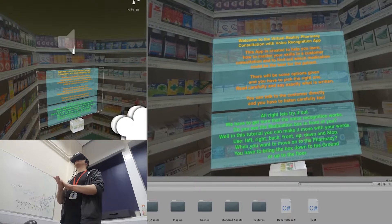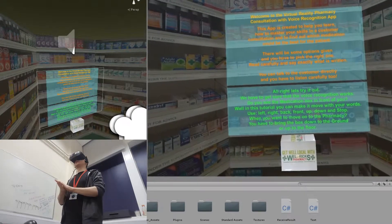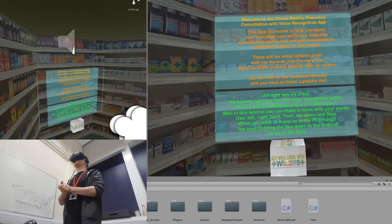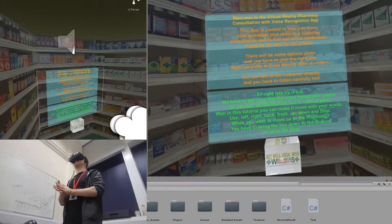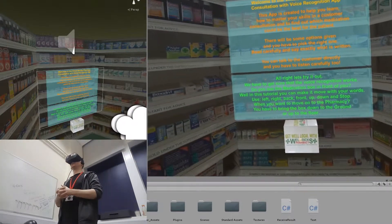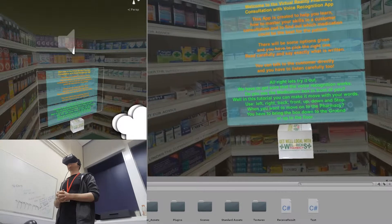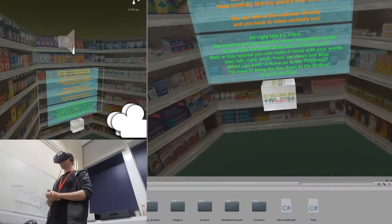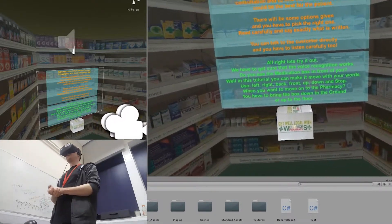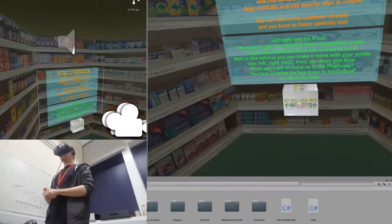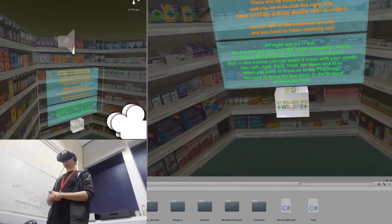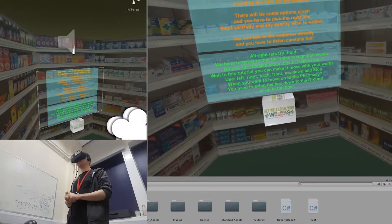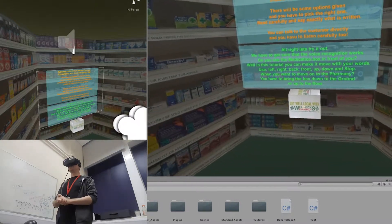Alright, let's try it out. We have to make sure that the voice recognition works. Do you see the medication box in front of you? In this tutorial you can make it move with your words.